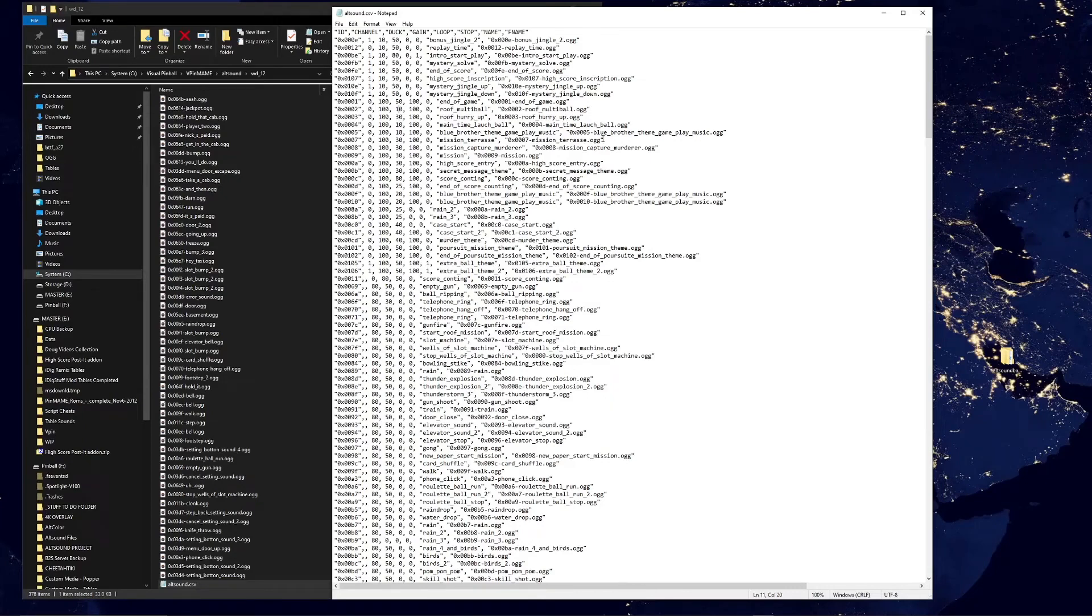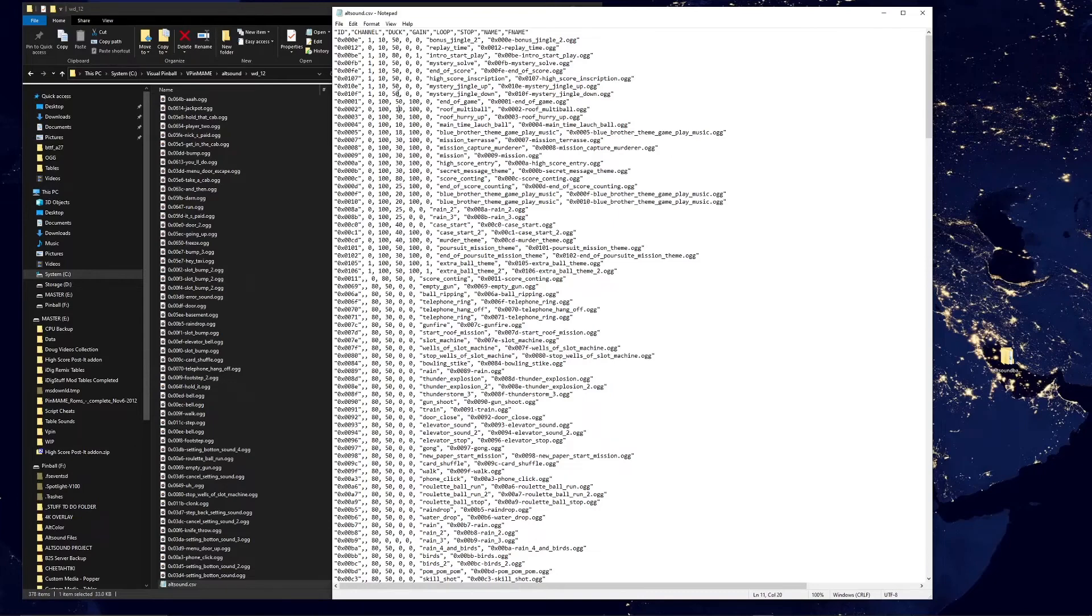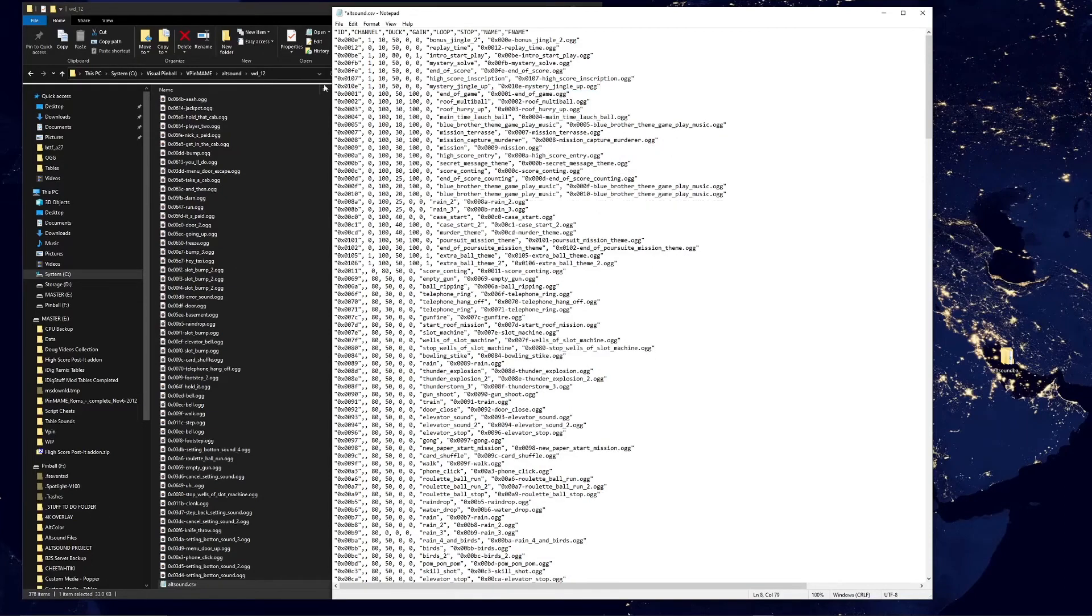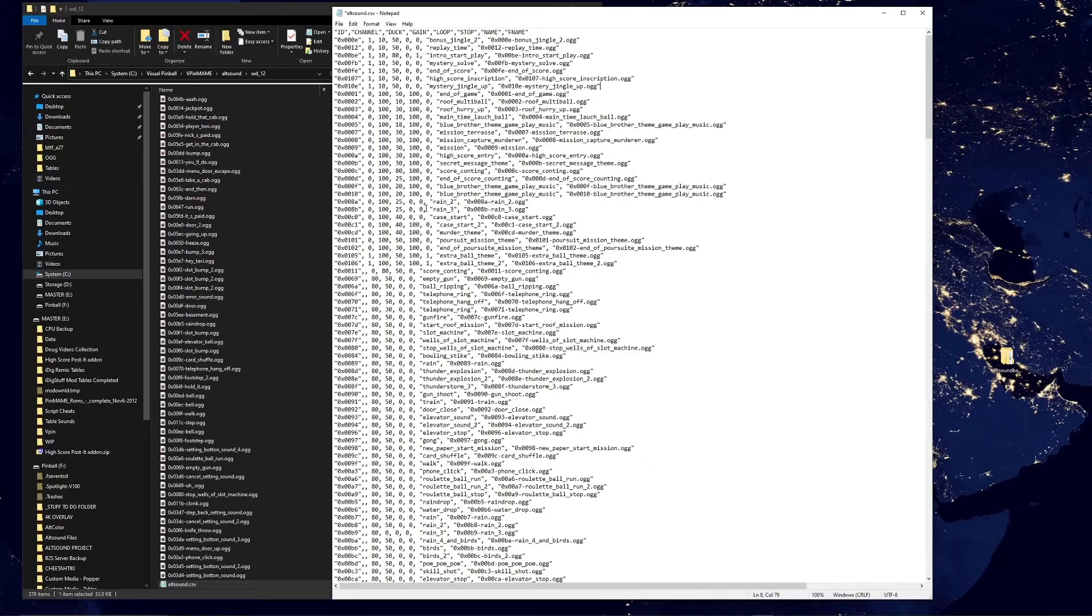If there's something that is constantly playing that is just annoying and you really don't like it, you could put that volume to zero, you could just remove that entry, save it, and that sound's now gone. So play with this, there's lots of options.